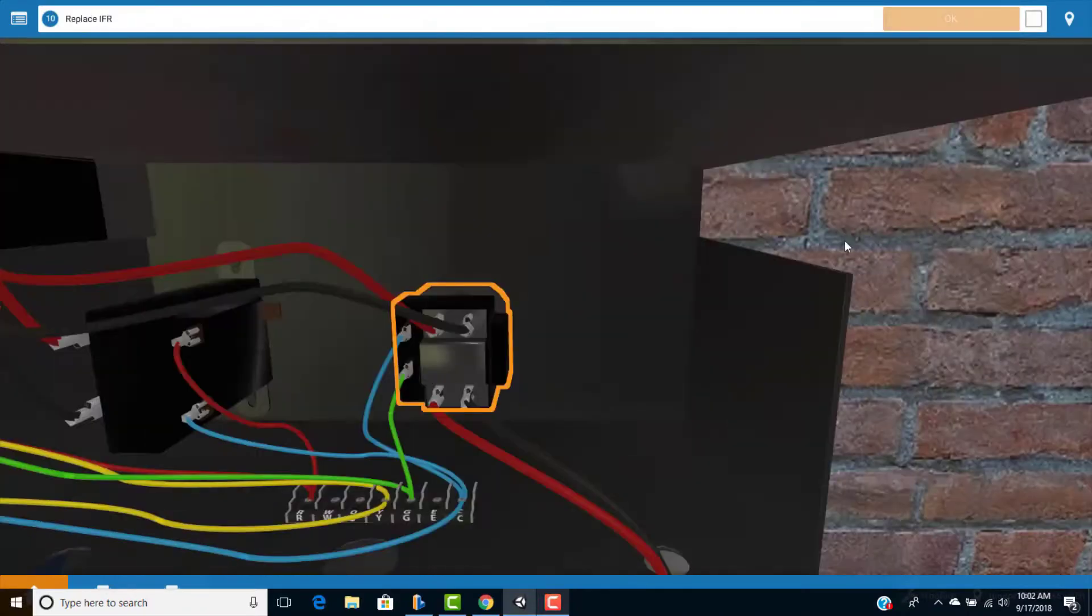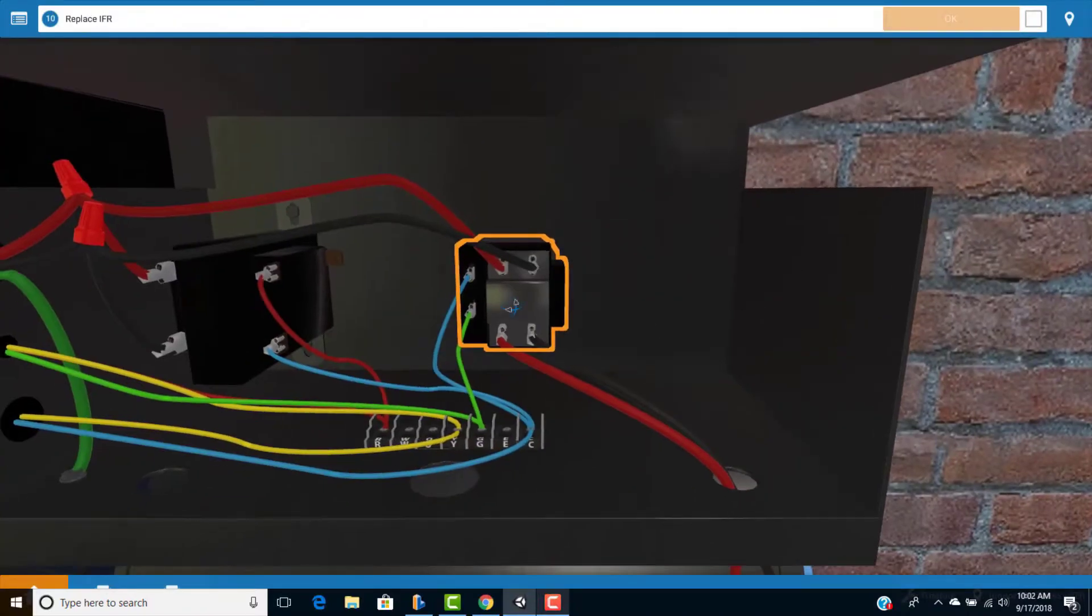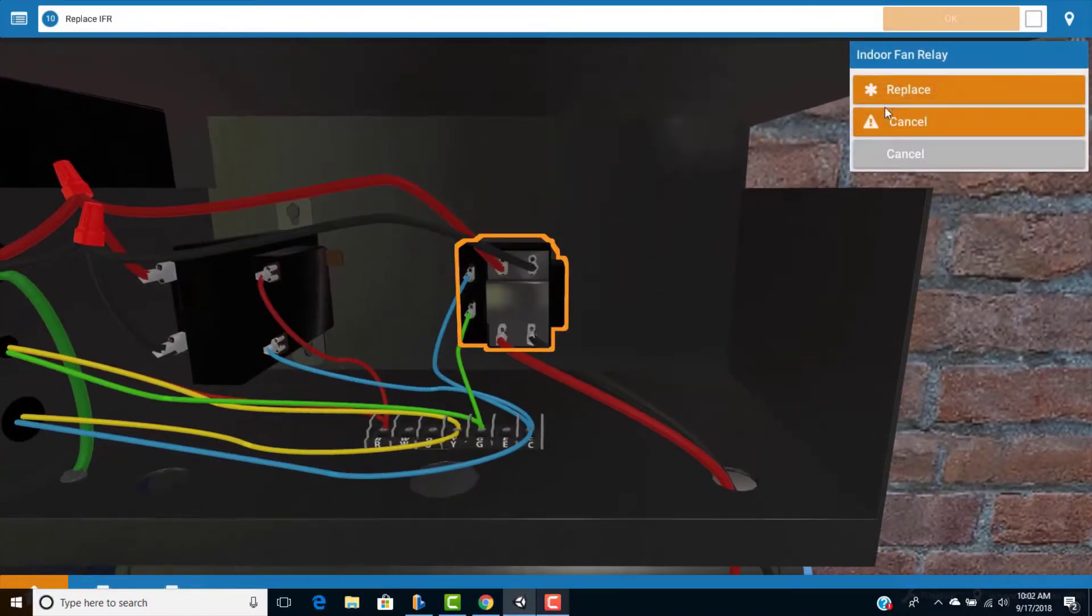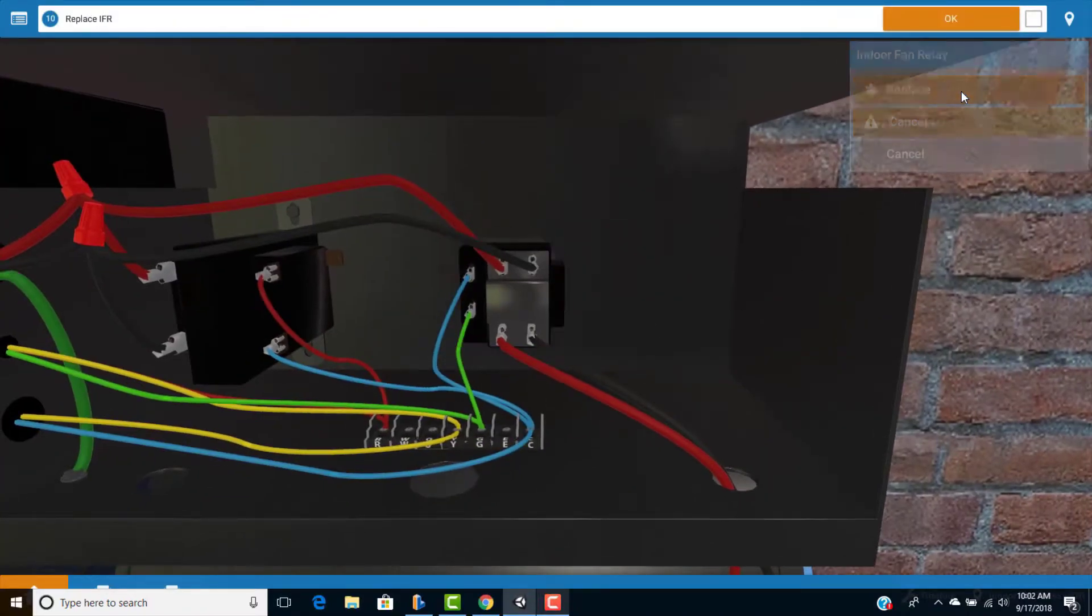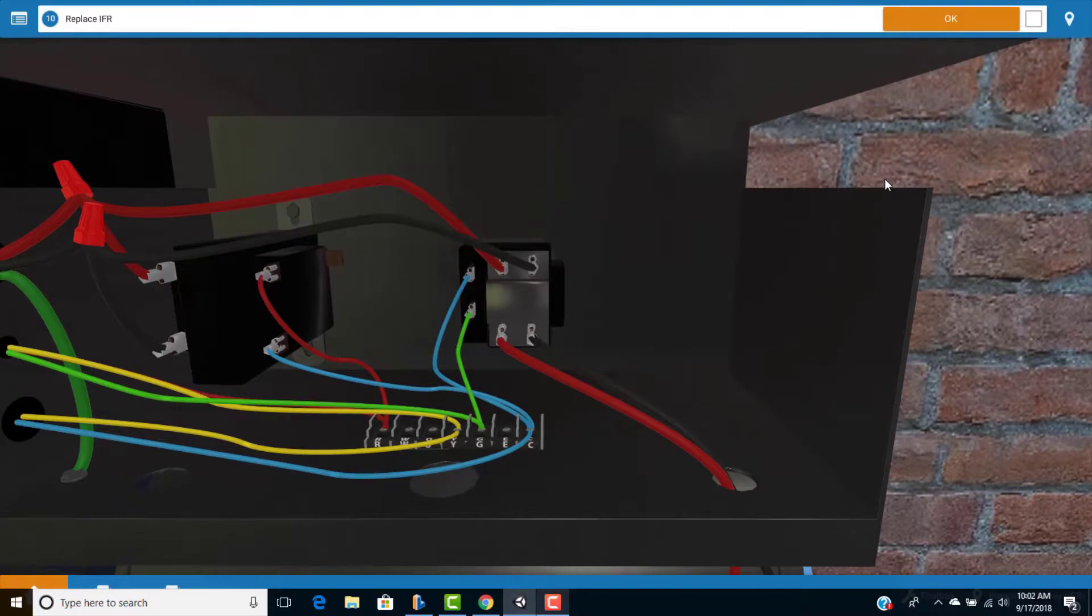Now, prior to replacing the relay, you're going to need to turn the power off. You don't want to replace components on live circuitry. This could be dangerous. So click on the handle to turn the disconnect off. And then to replace the relay, simply click on it and click replace on the menu. And you've solved the problem.